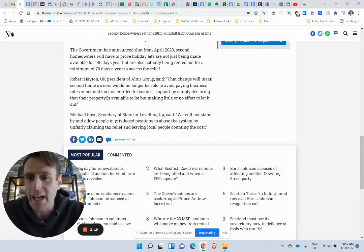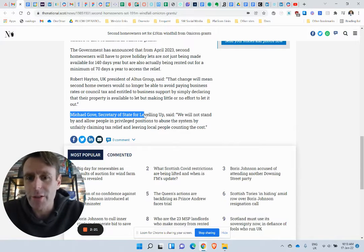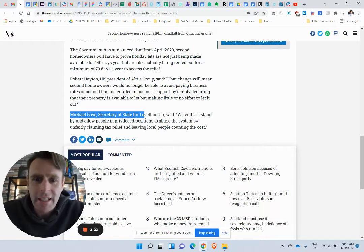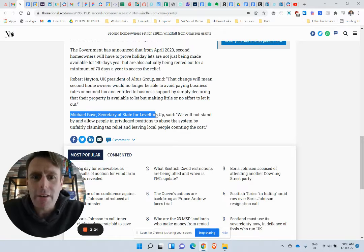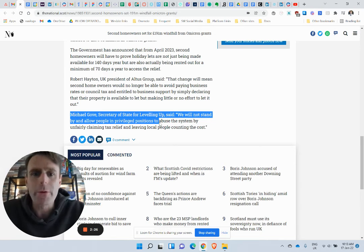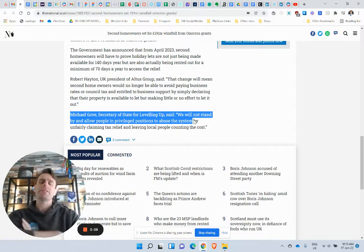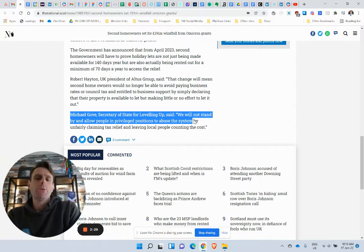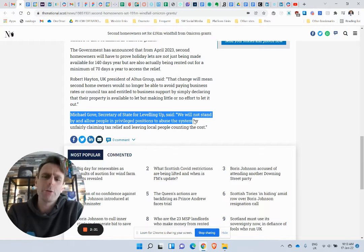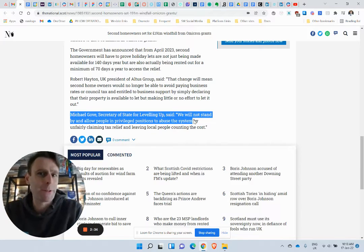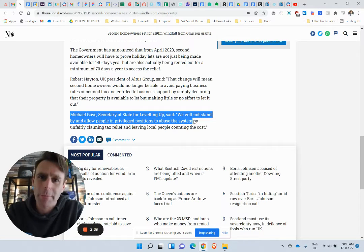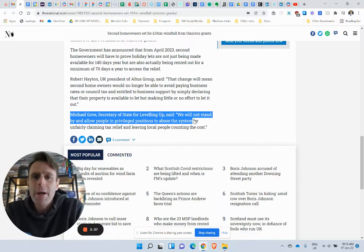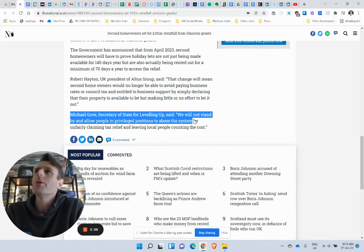So not in any way factual. It's actually a laughable joke story. But the biggest joke here I think is that at the very end, Michael Gove, Secretary of State, said we will not stand for and allow people in privileged positions to abuse the system. You would stand for people in privileged positions abusing the system unless you happen to be a politician or a politician's family member.